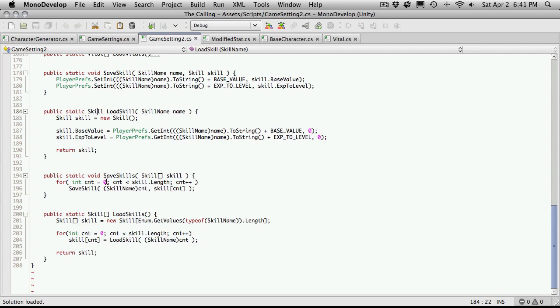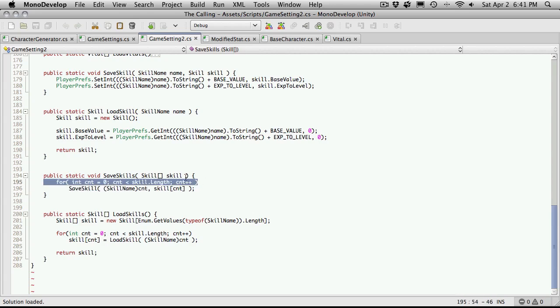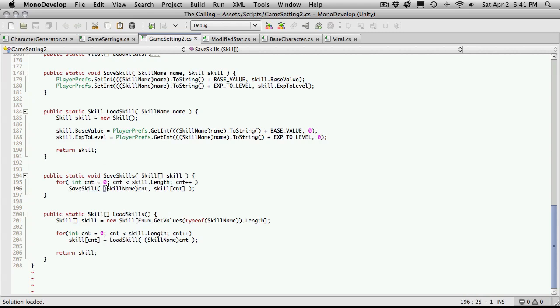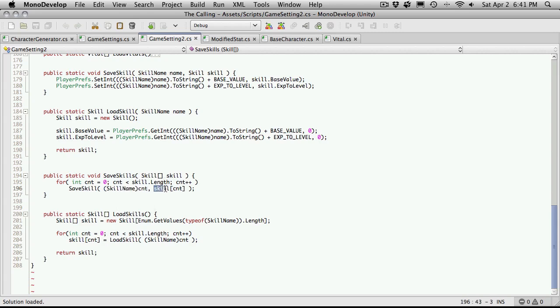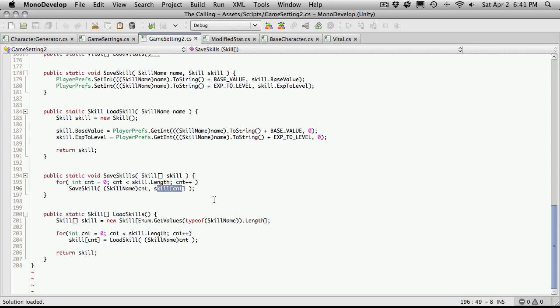Let's come down here to where we're saving all of our skills at once, and it's the exact same as saving all of our attributes all at once. We just iterate through the length of the array we're given and we call this SaveSkillClass. We're going to convert the index that we're on to an actual skill name so we can pass that in as the first parameter. And then we're going to get the skill at this point in the array, get the actual skill for the index and send that along as well. So nothing new there.